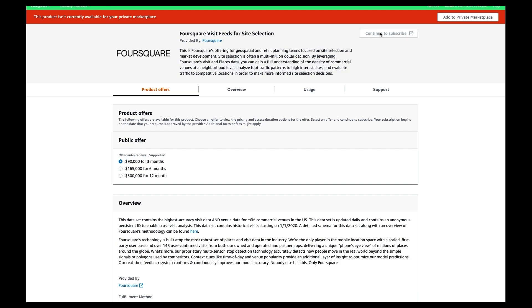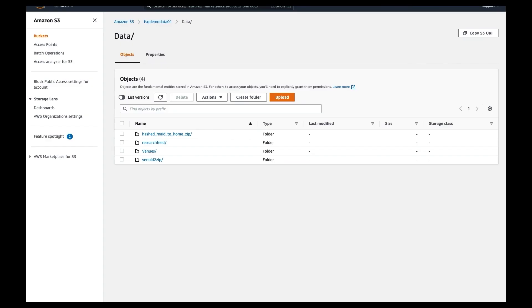As you can see, I'm subscribed to this dataset and the dataset has four data feeds, and they drop into my S3 bucket. This is one, two, three, four.